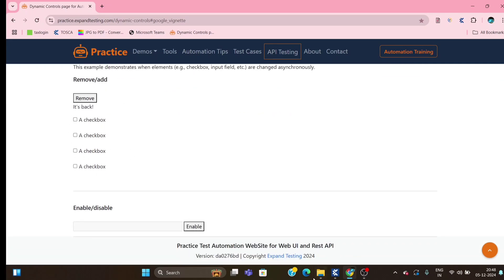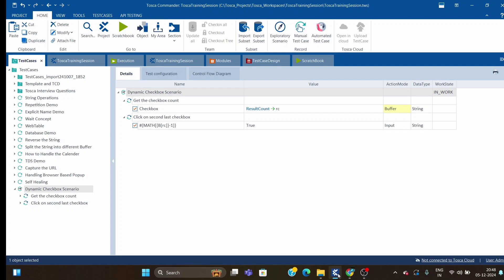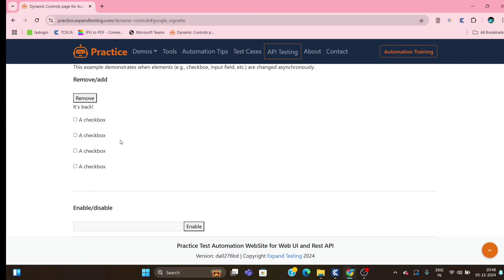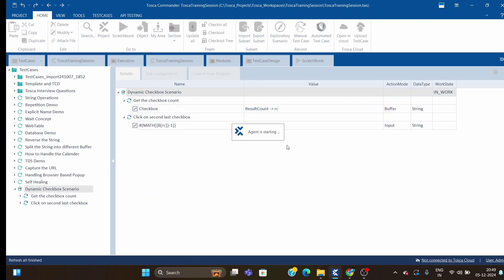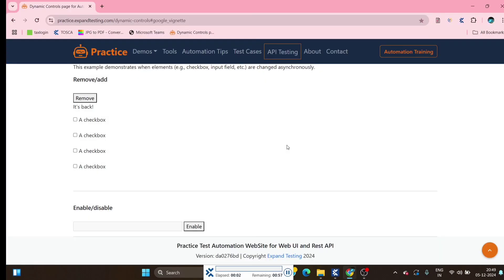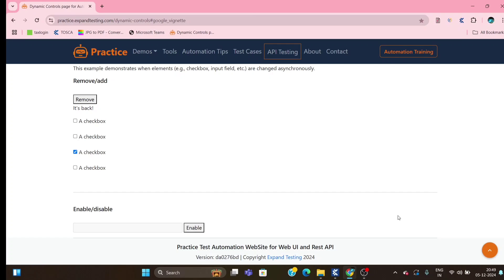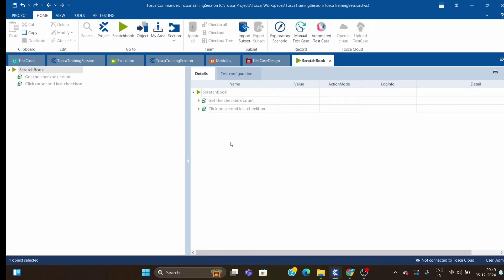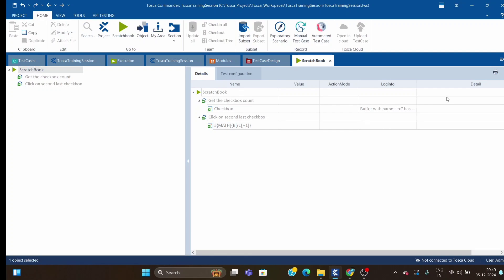Now we have four checkboxes — earlier we had seven. I will not make any changes in the script; it should work for any number of checkboxes. With four checkboxes, it should click on the third one. Running the same test case — it has clicked on the third checkbox. The total count is four, and buffer of RC minus one equals four minus one equals three.